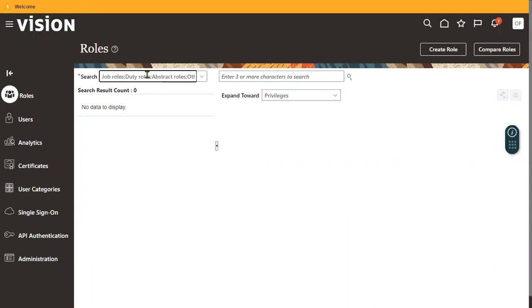A seeded role is a role provided by Oracle as per Oracle's standard functionality. For example, Oracle determines that Global HR needs certain roles, Payroll needs certain roles, and Accounts Payable needs certain roles — Oracle provides around five to six standard roles for every module depending on the requirement. We may then customize those roles according to our specific requirements.